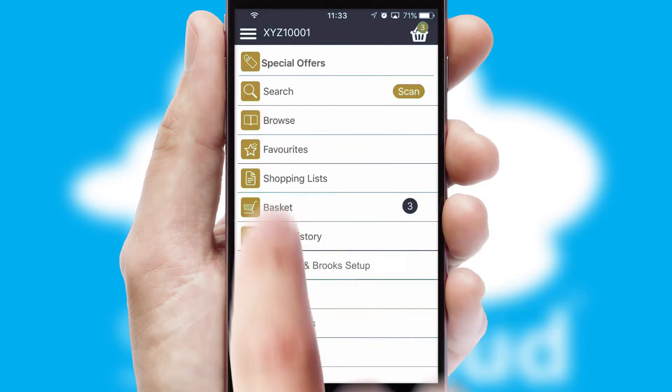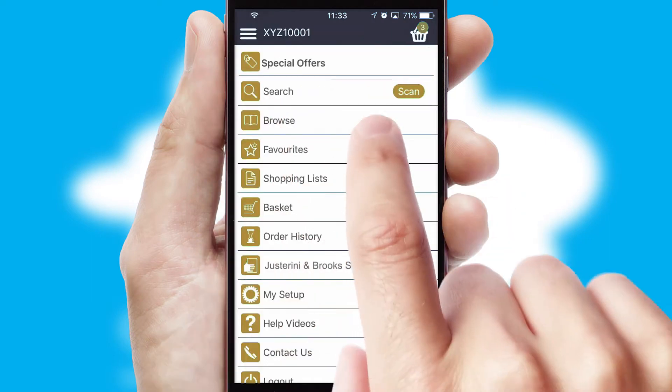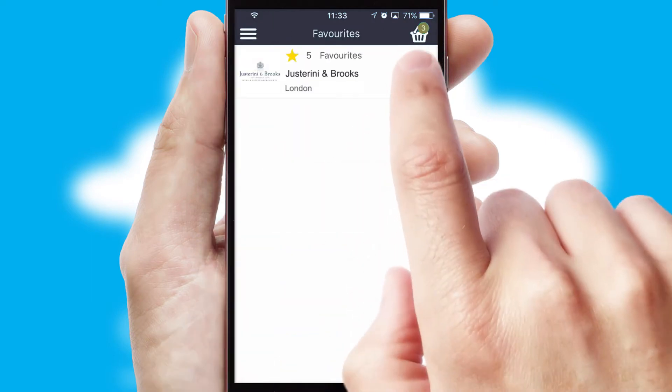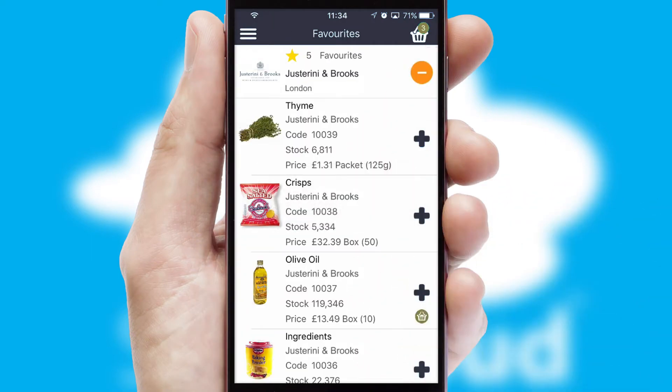Reordering regular items is quick and simple, as you can maintain your own list of favourite products.